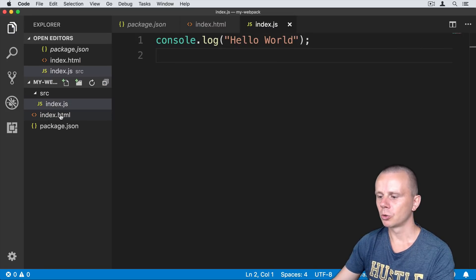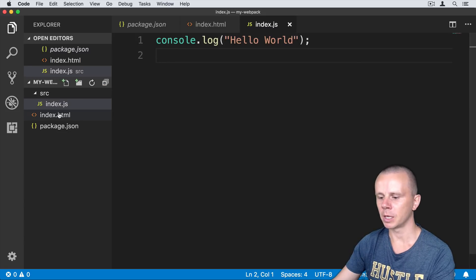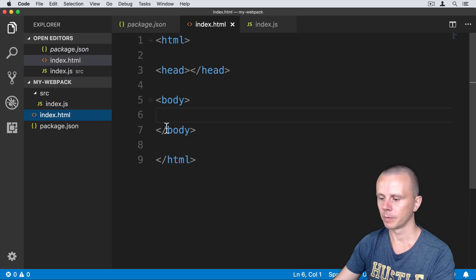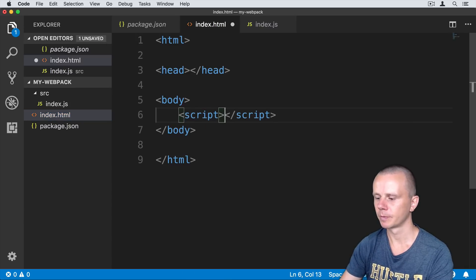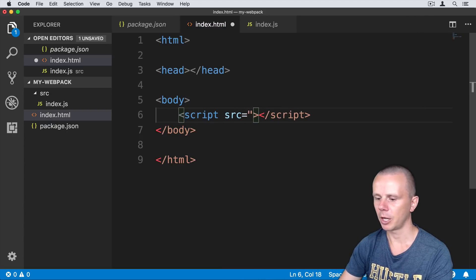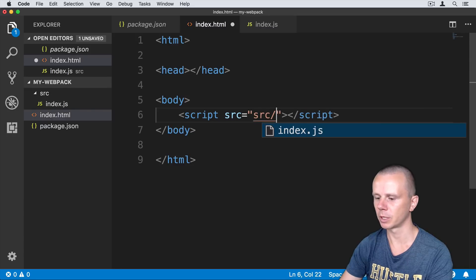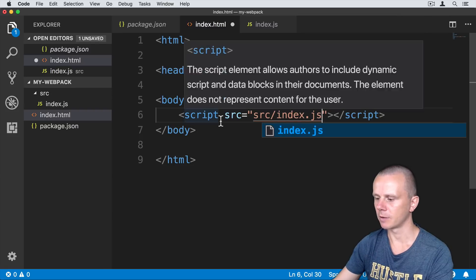In order to use and execute this file, I'll need to add a reference to it in the index.html file. In the body, add a script tag with src equal to the location of the file — it is located in the src folder, so src/index.js. Let's save this file.